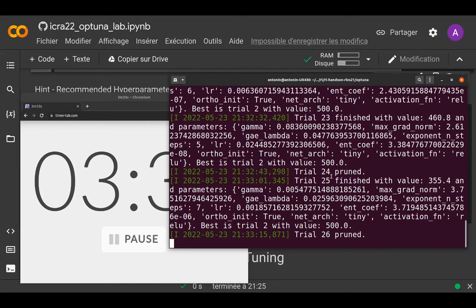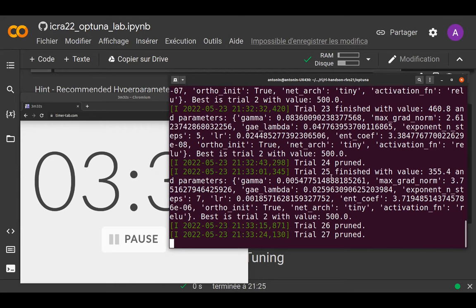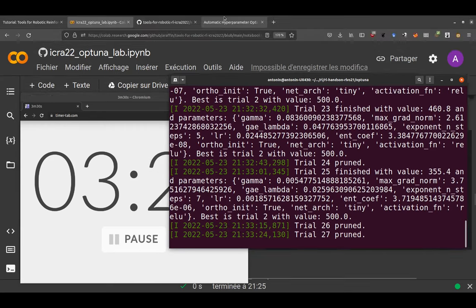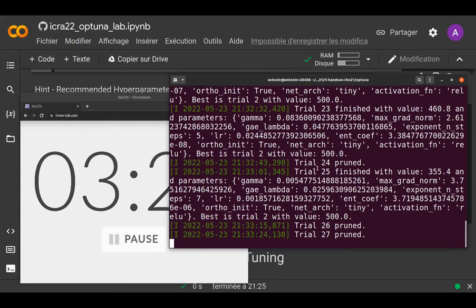Does anyone have 500 in the room or online? Someone in the back got it — but the second seed was still at 400.